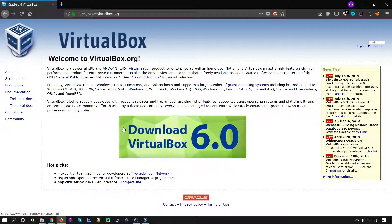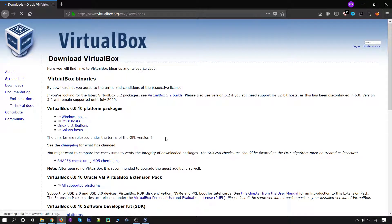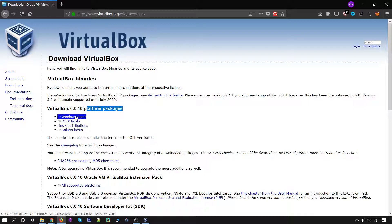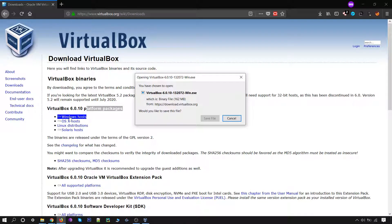You will find the download option here. Click on 'Download VirtualBox' — whatever the latest updated version is, simply click on it. Inside the platform packages, click on Windows, as I am using Windows here. If you are using Mac or Linux you can go for that. I will be downloading the Windows version.